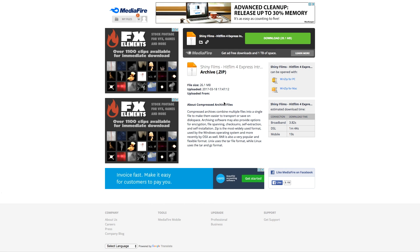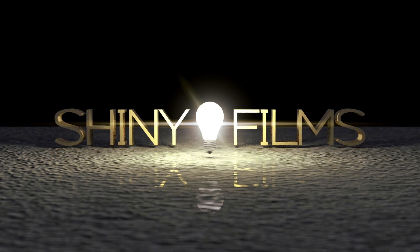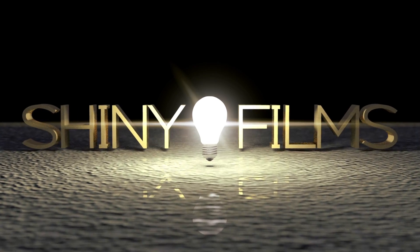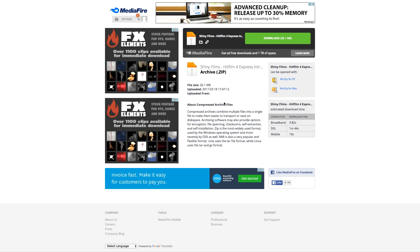Hello everybody and welcome to today's video. Today I'll be showing you a bunch of intro templates that I made in HitFilm 4 Express. These are free — I just created them for this video and you can go ahead and download them at the link in the description below.